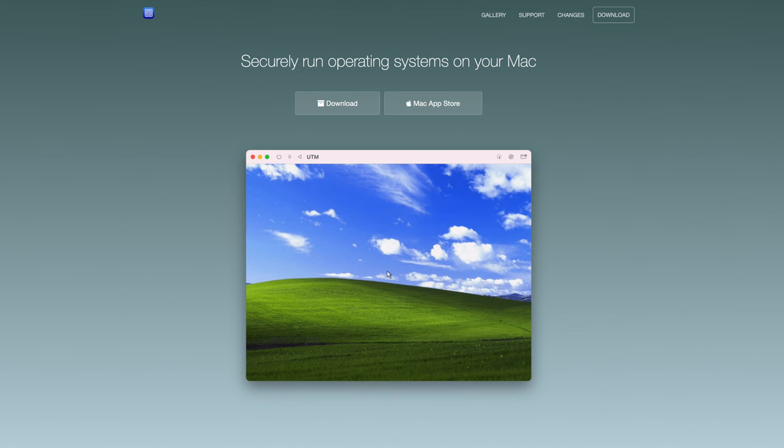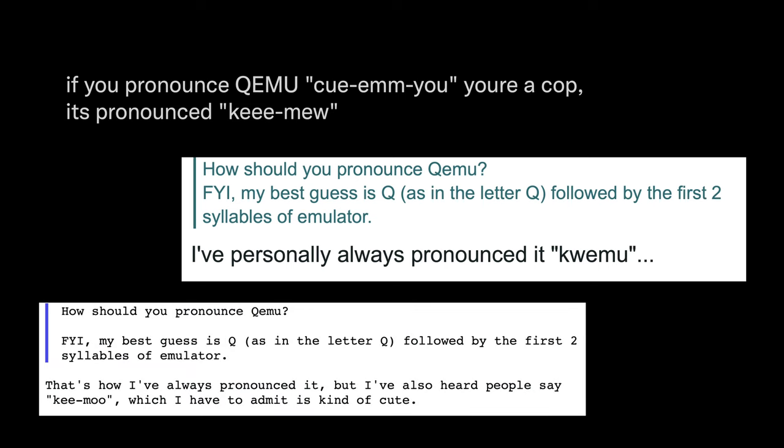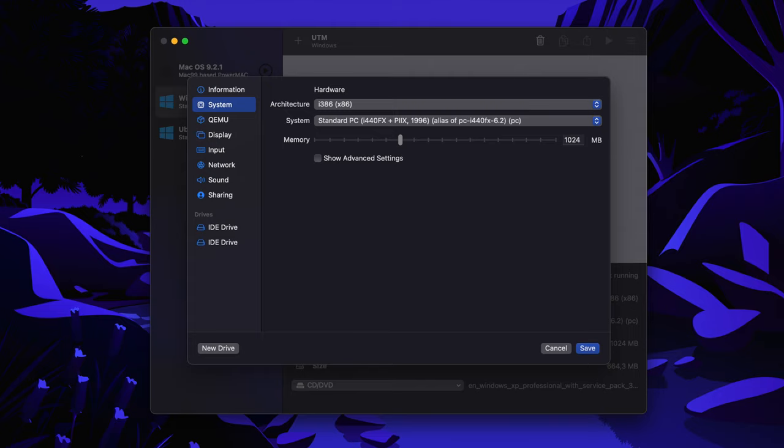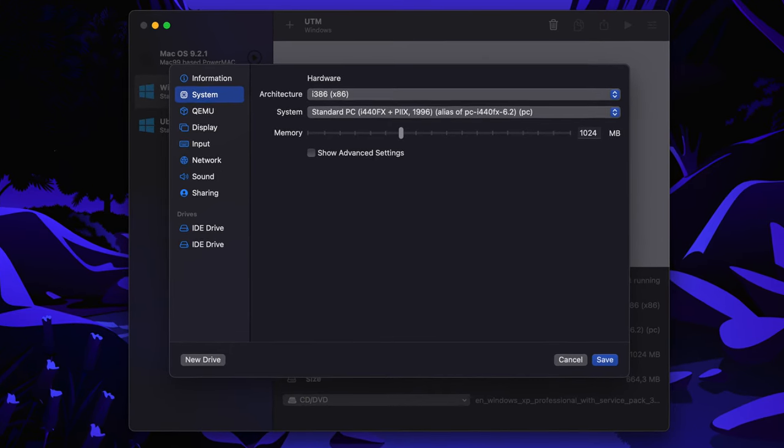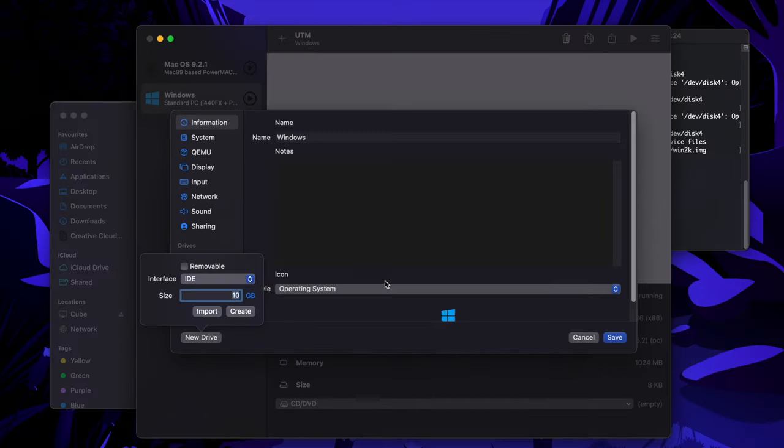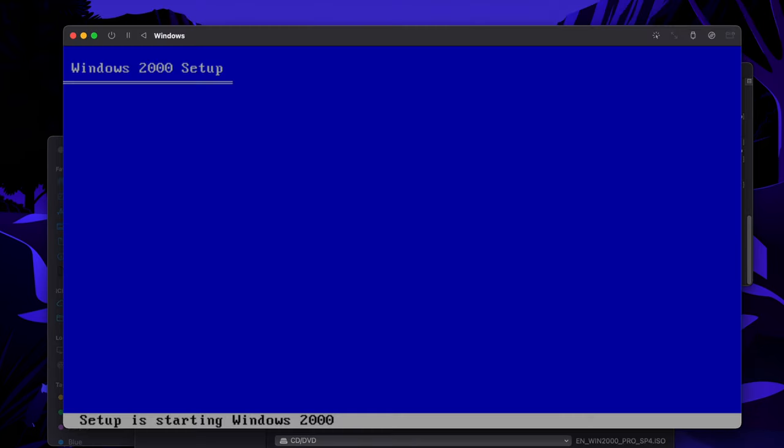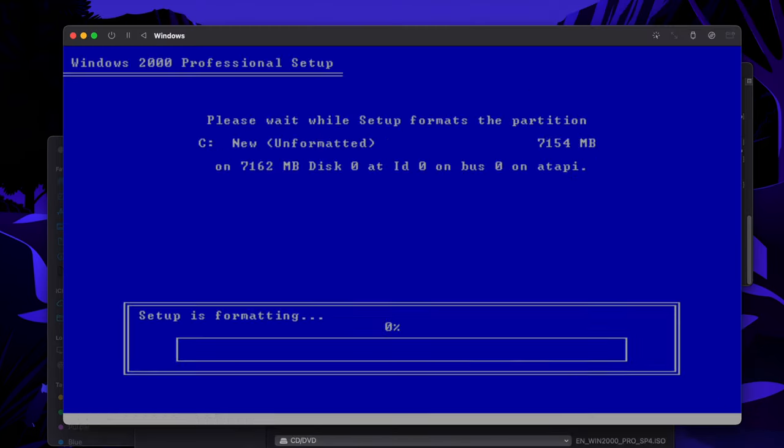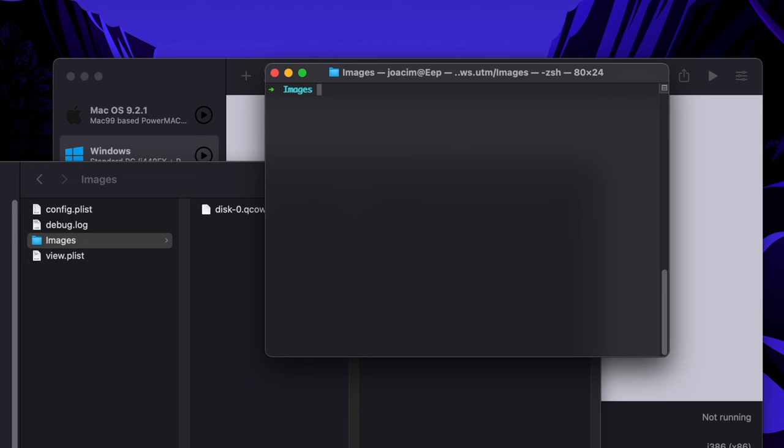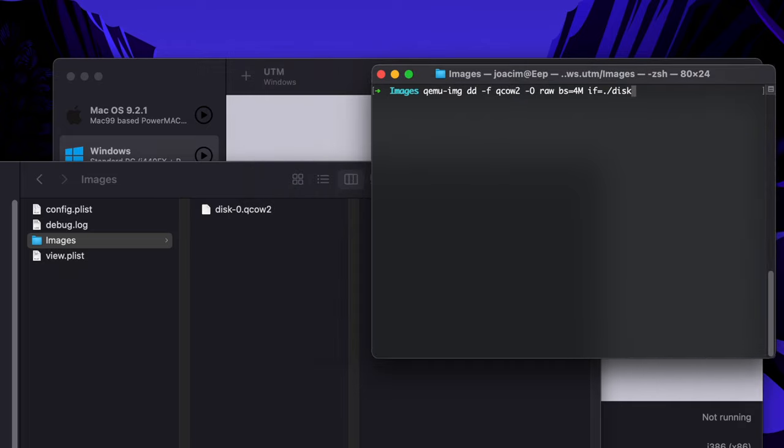I used an application called UTM, which is basically a GUI wrapper for QEMU. In UTM I set up an i386 machine with a disk slightly smaller than my CF card. I then installed Windows 2000 on the emulated machine, and once it was ready, I wrote the disk image from the emulated machine to the CF card using a utility called QEMU-IMG.